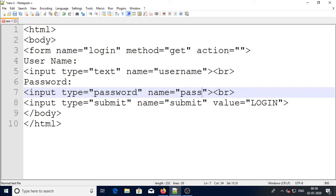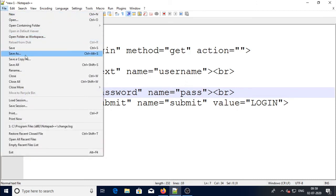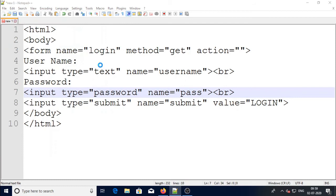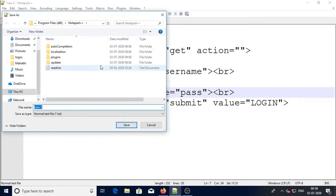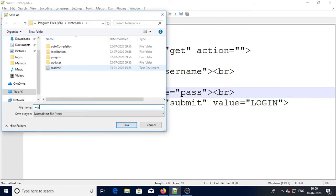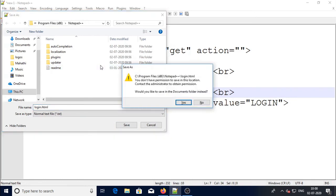Okay, I want to save this. I will save this one as login.html.